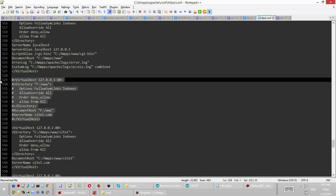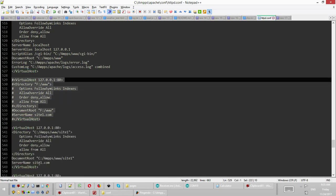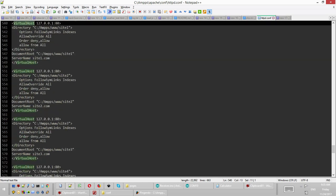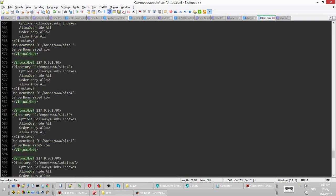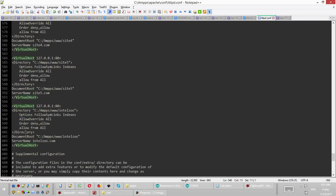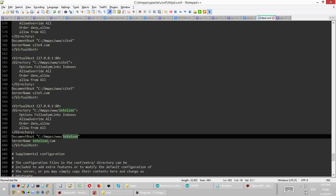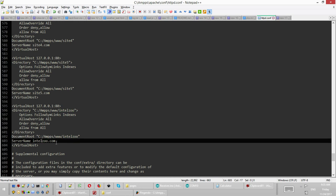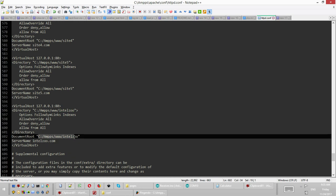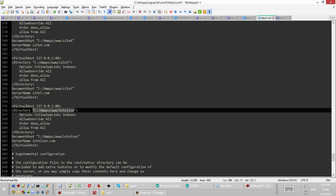So I have site 1, site 2, and then let's go back to the last one. I have intelzoo.com, so it's located in this path and that's the directory for it.